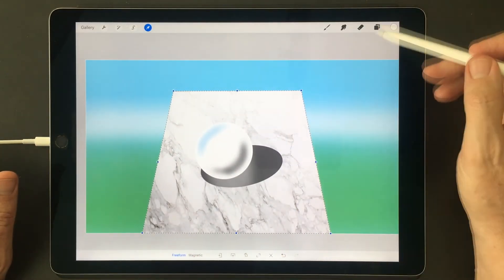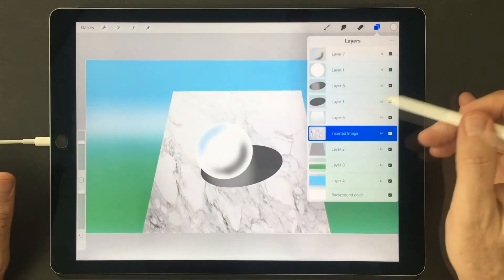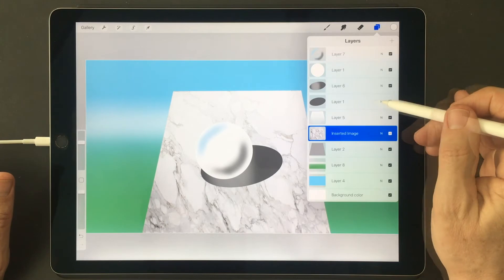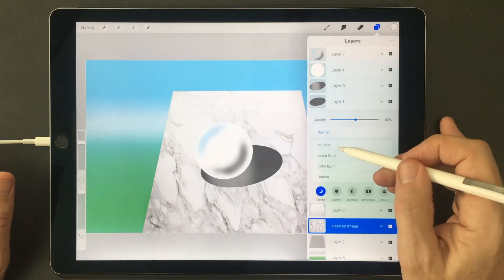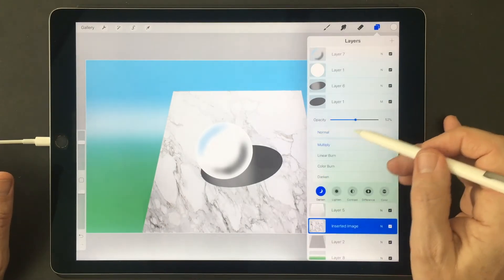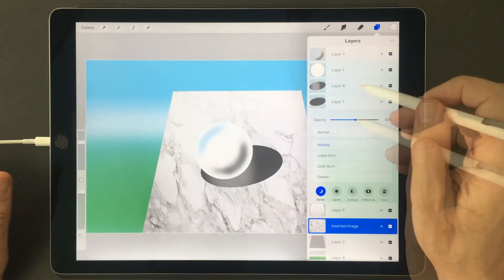Now, by changing the blending mode of the gradient, I can make it appear to be more part of the marble itself.